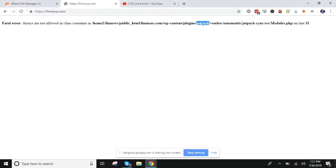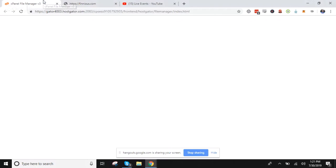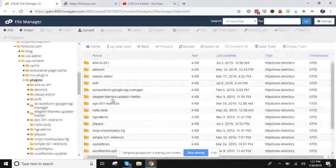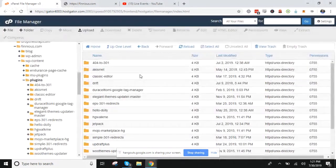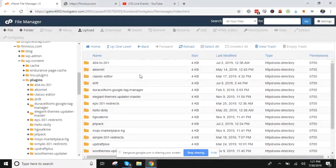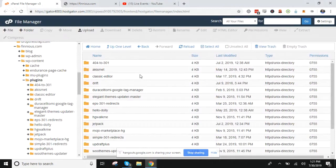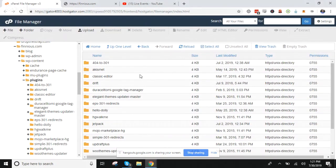Once you get to your file manager, this is showing you the path. In this case, it's my domain name/wp-content/plugins/jetpack.